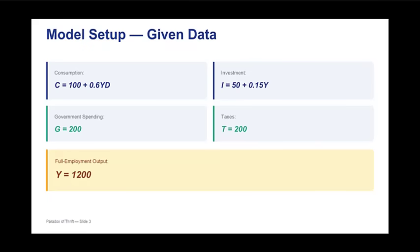Because this is a Keynesian cross-model where output is demand-determined, that immediate drop in demand kicks off a negative multiplier process causing a sharp decline in equilibrium output. This reduction in output then lowers disposable income across the entire economy. It's this erosion of income that ultimately forces the final value of actual saving to go down, even though everyone tried to save more.